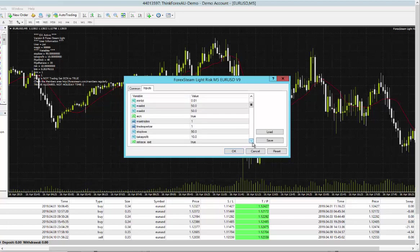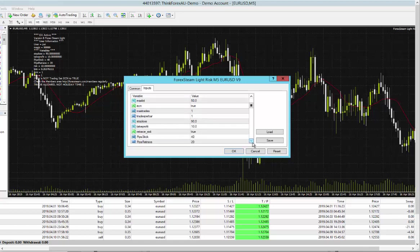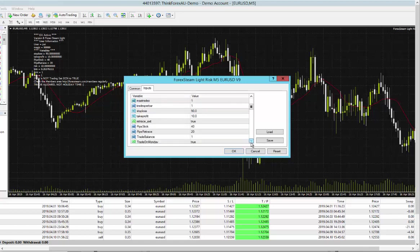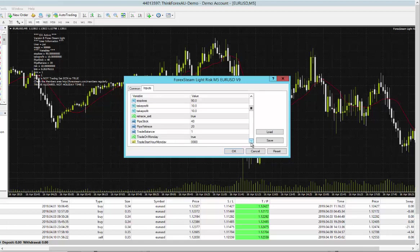ECN, you can max trades. I always have that at one. You have the take profit, the stop loss, the retrace exit. I still use that, that's on by default.